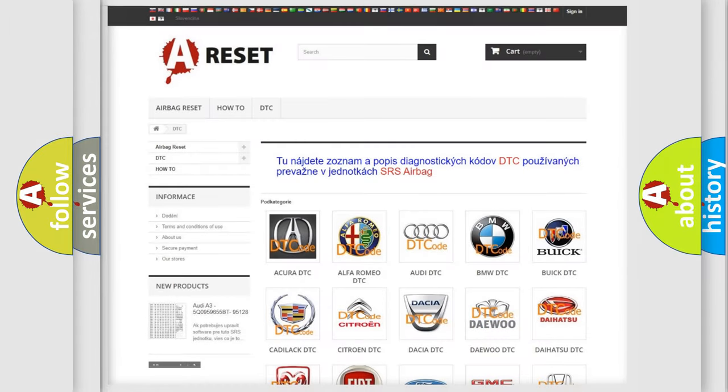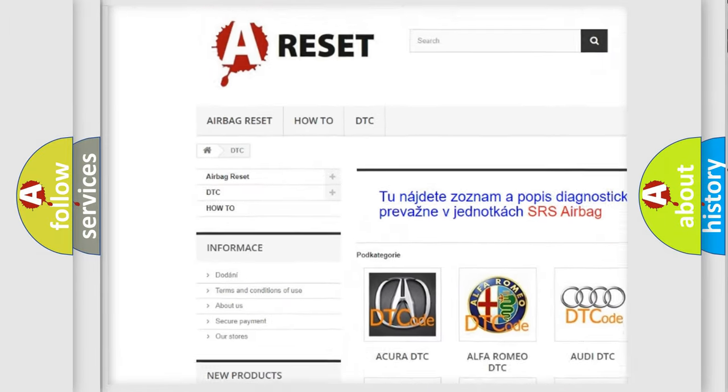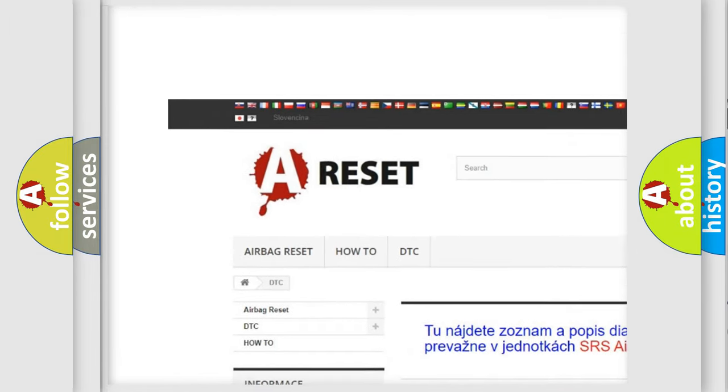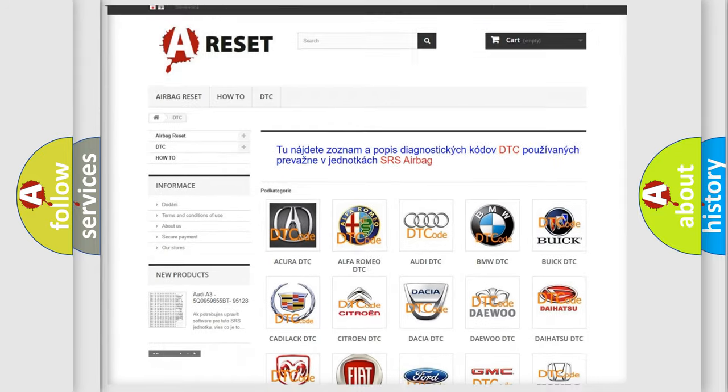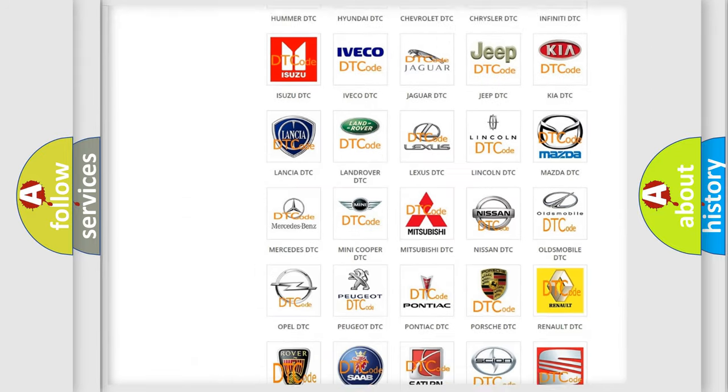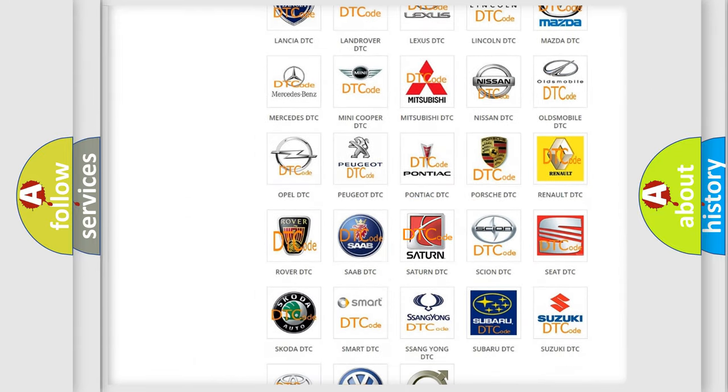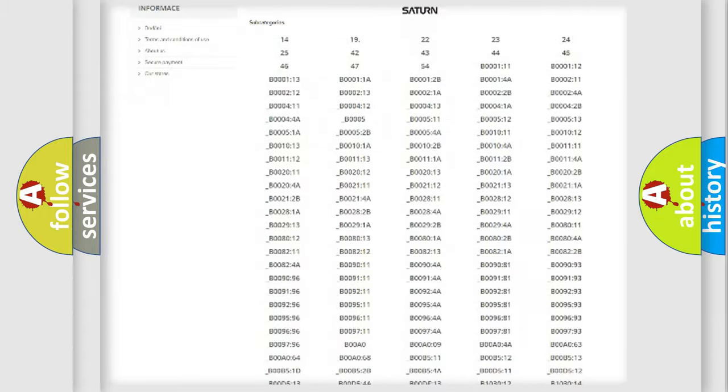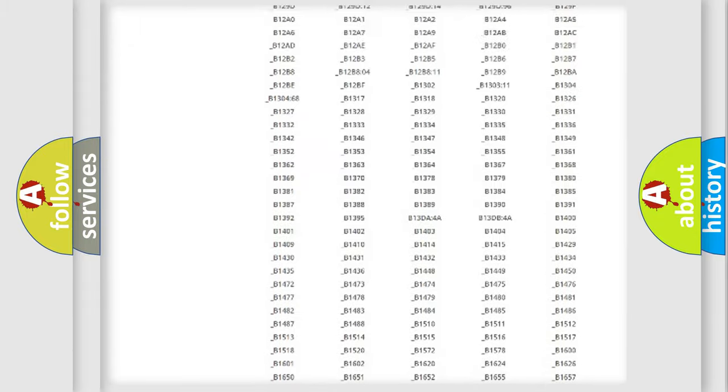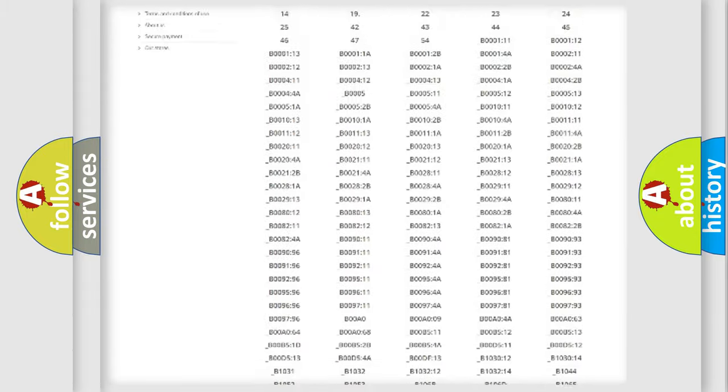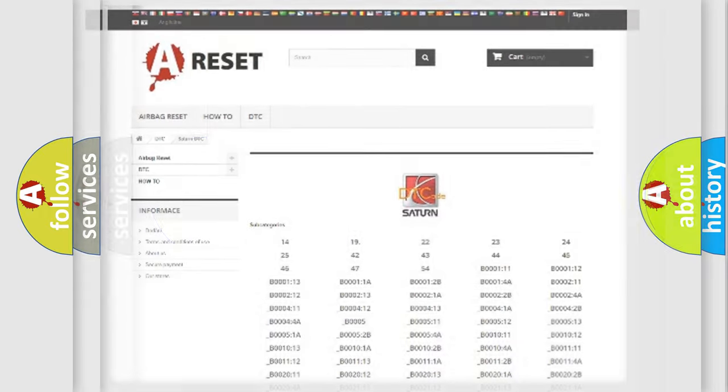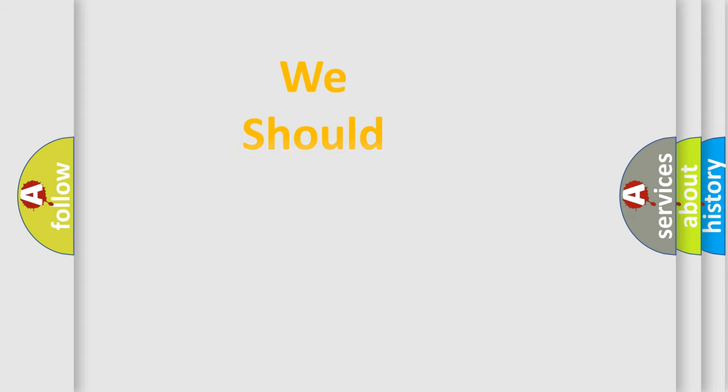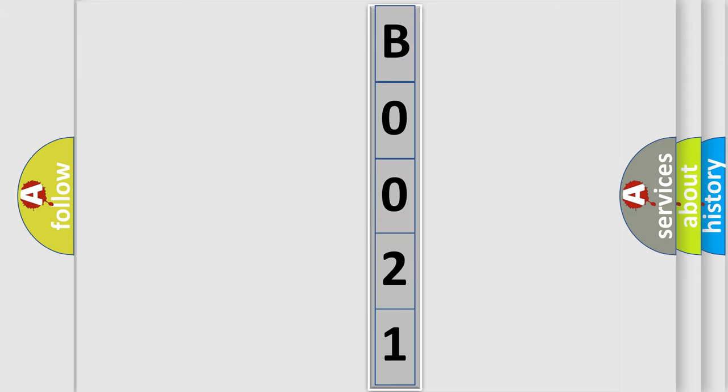Our website airbagreset.sk produces useful videos for you. You do not have to go through the OBD2 protocol anymore to know how to troubleshoot any car breakdown. You will find all the diagnostic codes that can be diagnosed in Saturn vehicles, and many other useful things. The following demonstration will help you look into the world of software for car control units.